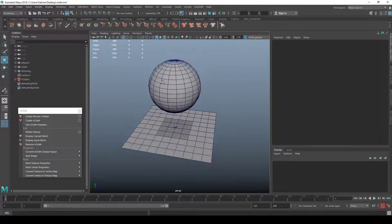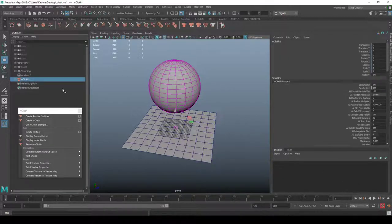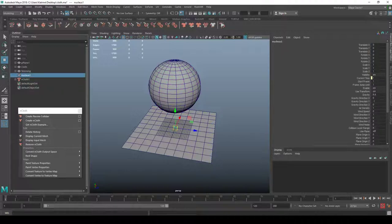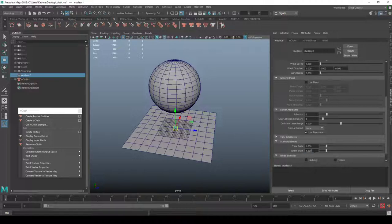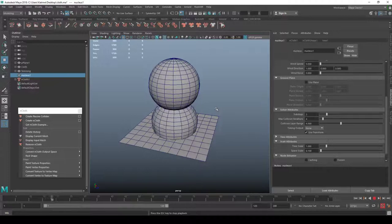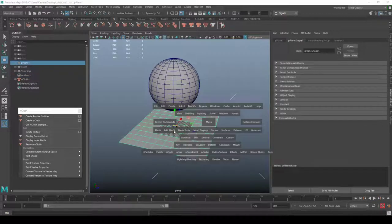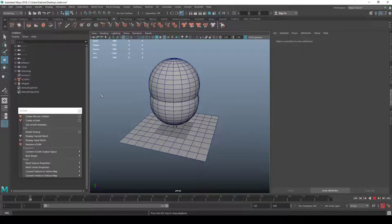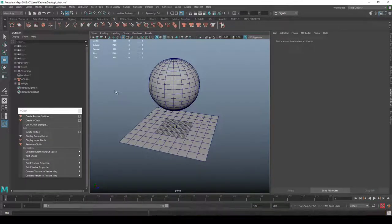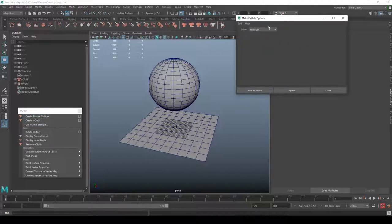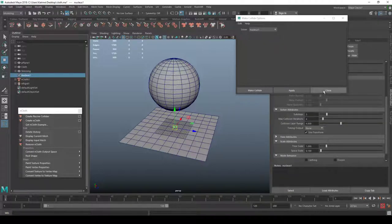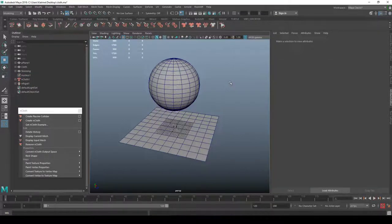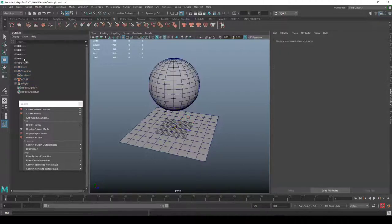If I press play the cloth is running. I'll go into the nucleus attributes and set space scale to 0.1 so it runs a bit faster. Then I'll select the ground plane, create a passive collider — now the ball stops falling endlessly. Make sure the passive collider is using the same nucleus as the cloth, not creating a new one.